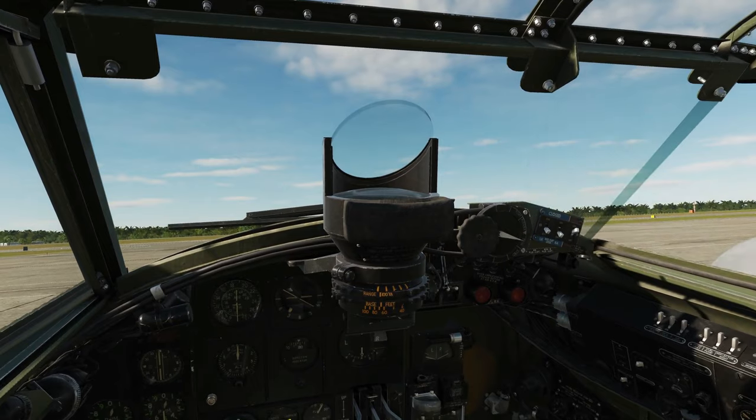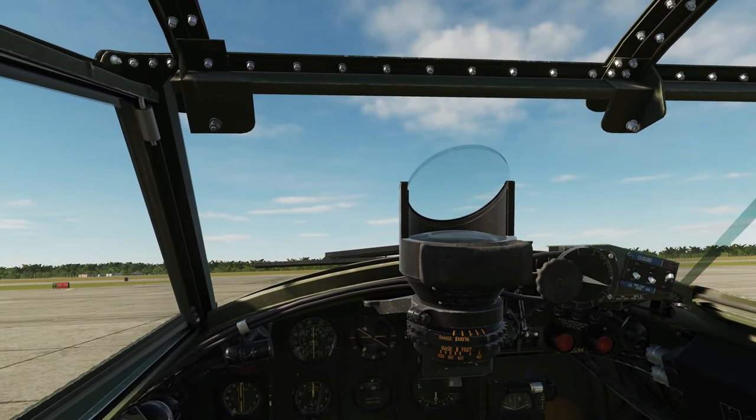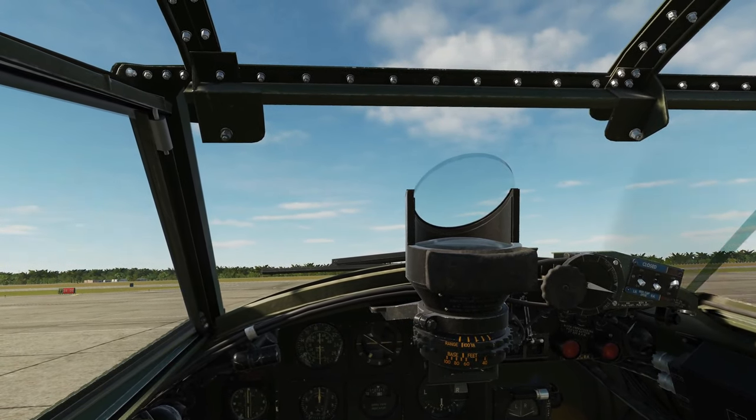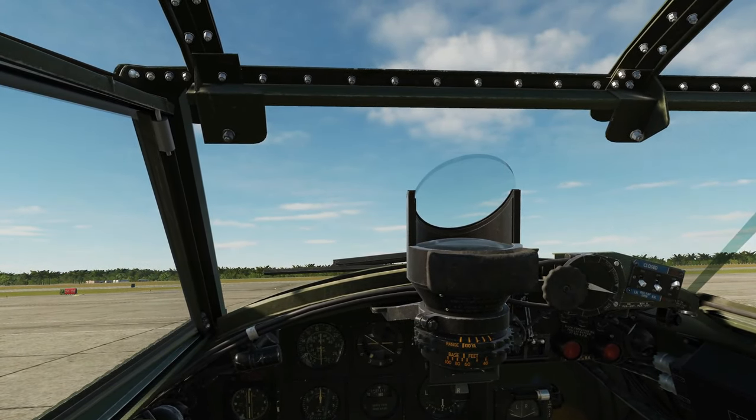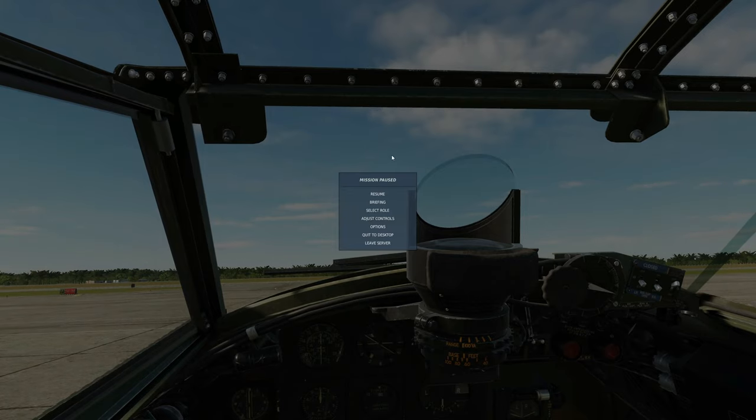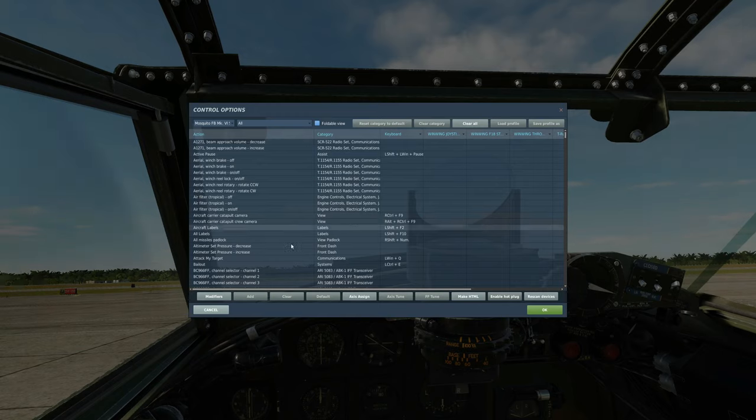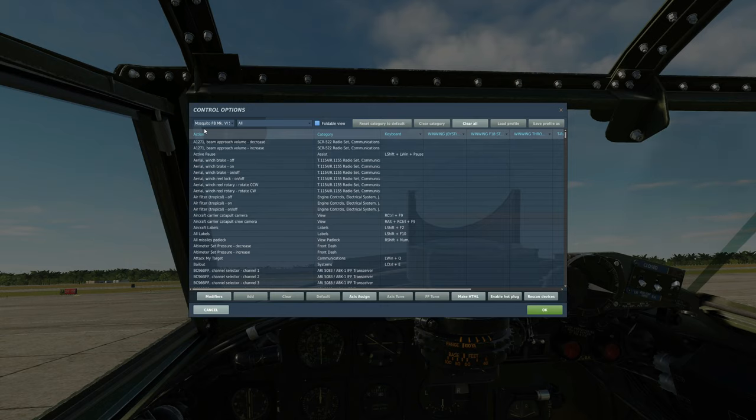The first thing we're going to do is set the controls up. It's important to say at this point that these controls are likely to change as we go through early access. So we'll have to update this when the controls change later on.